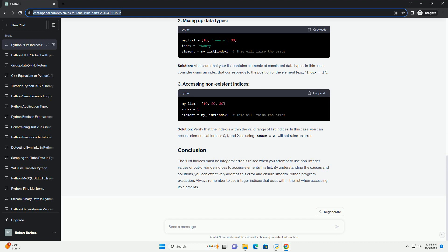Solution, make sure that your list contains elements of consistent data types. In this case, consider using an index that corresponds to the position of the element, example index equals 1.